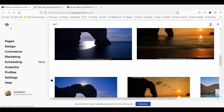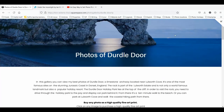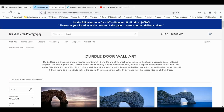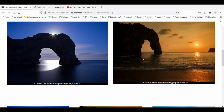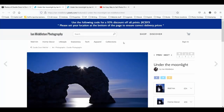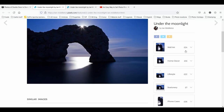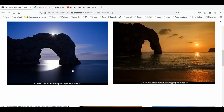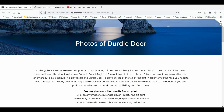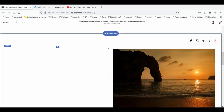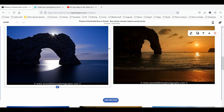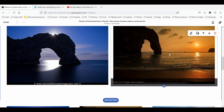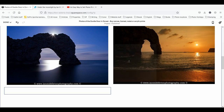Now if somebody's browsing your website, the first thing they can do is click 'Buy Prints' and be taken to your collection page, or if they like a specific image they can click it and be taken directly to the product page and choose the product they want to buy and hopefully purchase something. It's great, but it's also not immediately obvious that they can buy, so let's go back and edit the page.